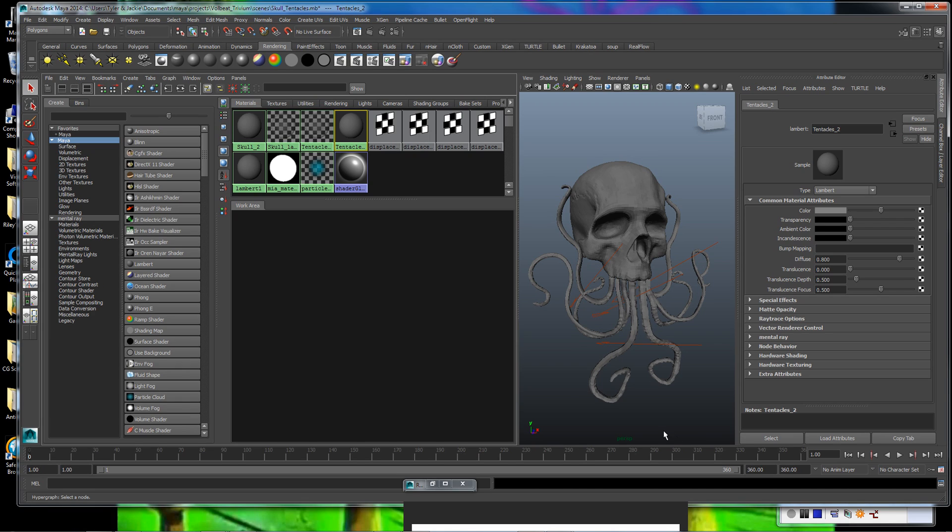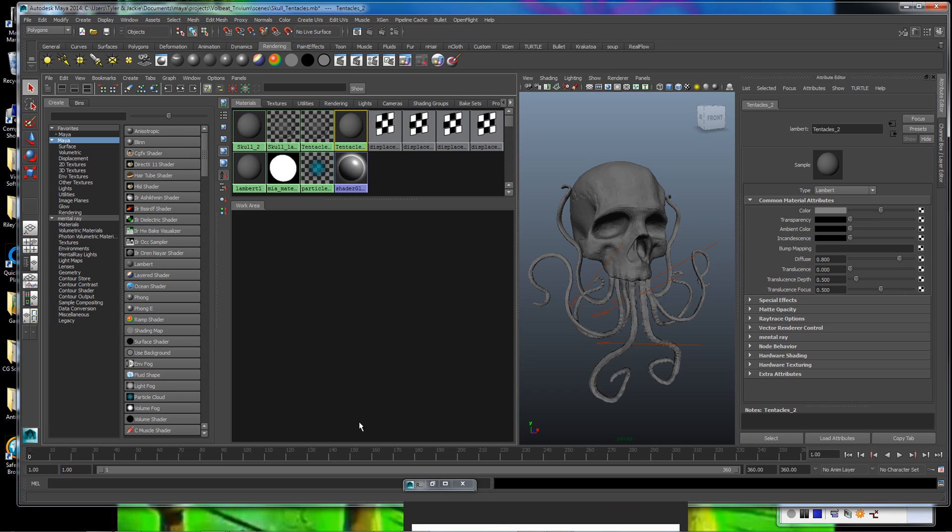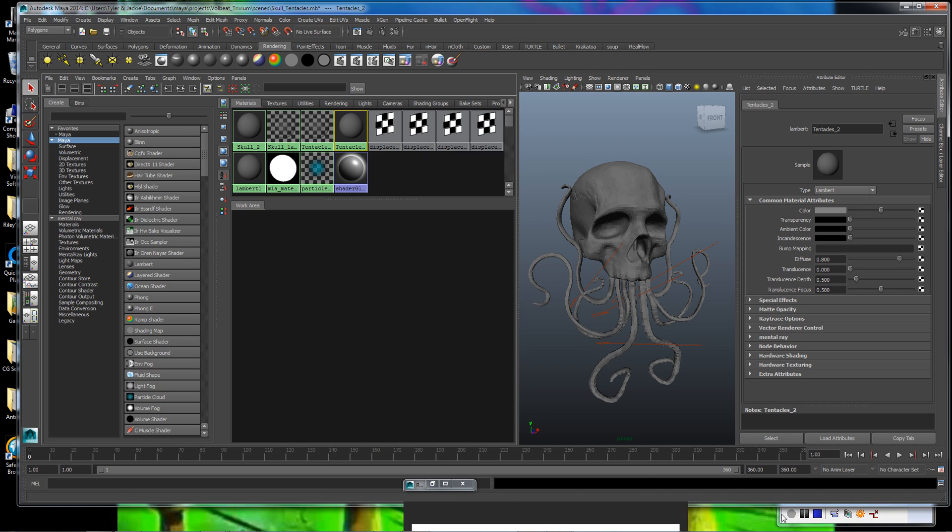Now we have our tentacles and skull materials assigned with the displacement maps hooked up. So I'm going to go ahead and take a render of that and pause the video. Using the displacement maps does slow the render time down a little bit, and we all spend enough time staring at Mental Ray as it is. I'm not going to make you do it any more than you have to.